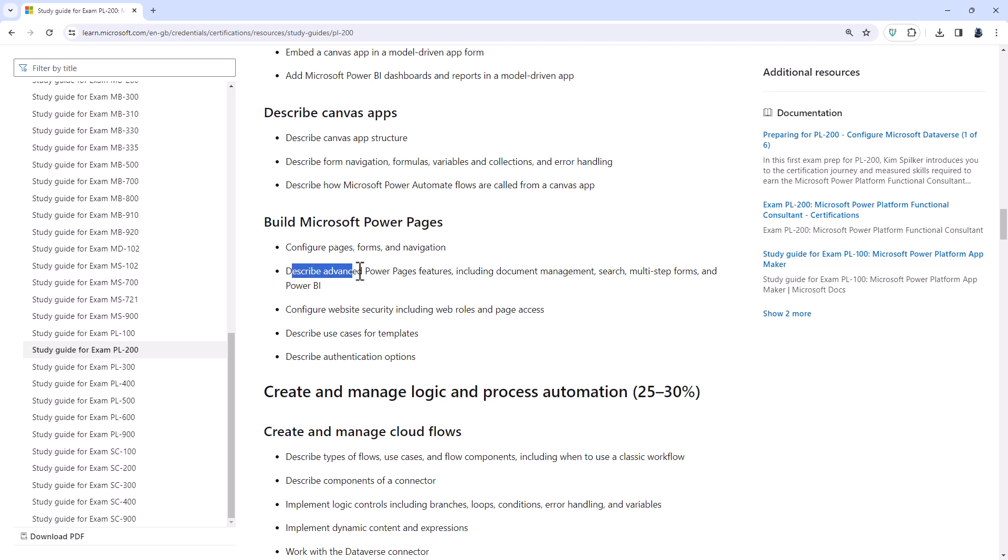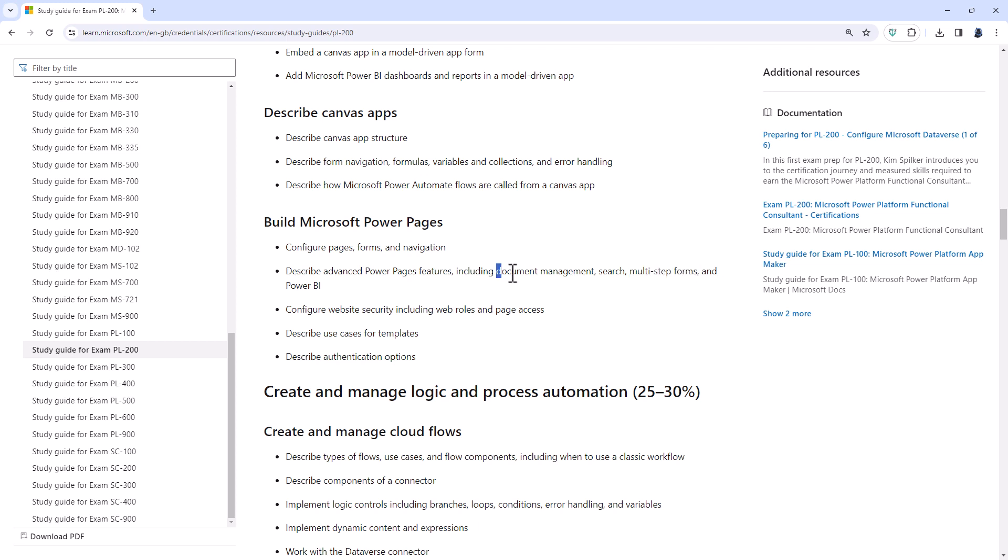However, the describe advanced Power Pages features does have some new additions. It has multi-step forms. So these are individual forms which you can present to the user as a step one, step two, step three, and so on. Now, this has some good advantages when it comes to things like document management. So if you want to upload an attachment to a record, that record or row needs to be saved first because you need a saved row to upload your attachments and be related to that row.